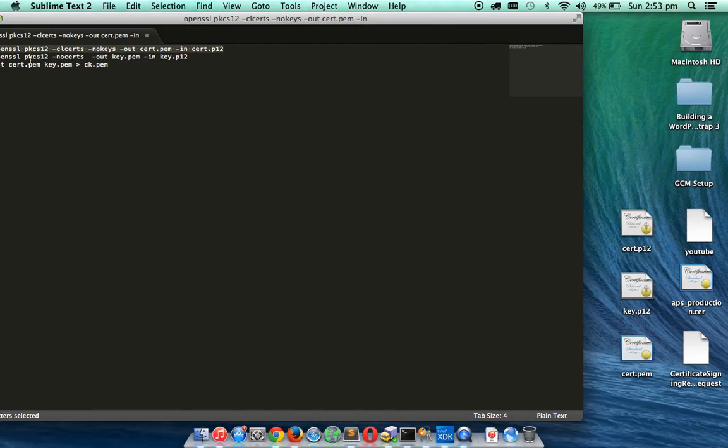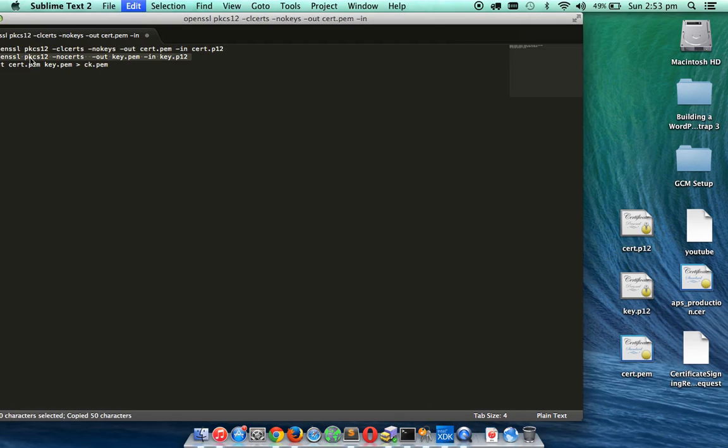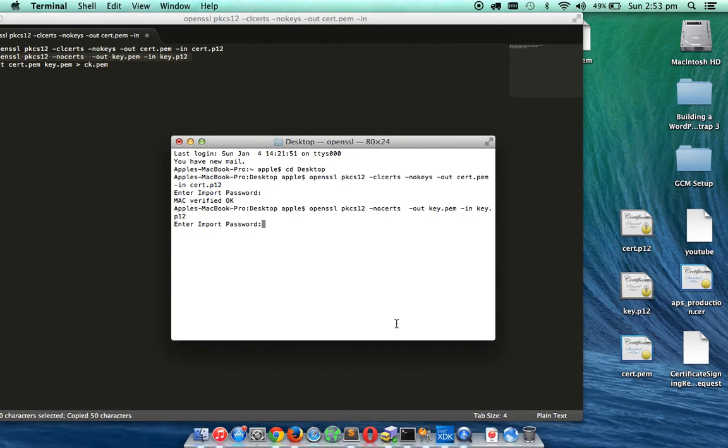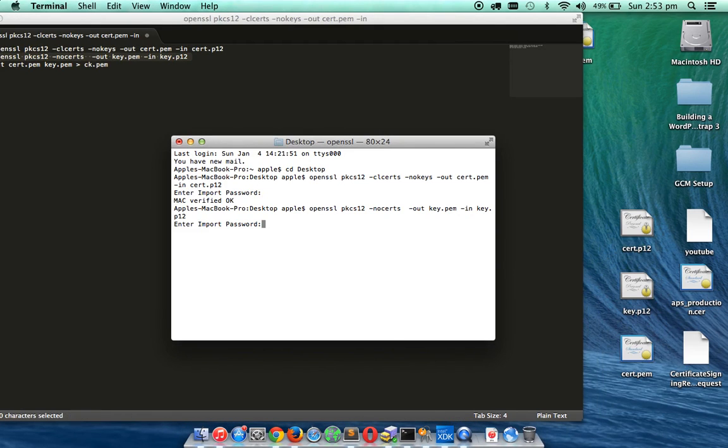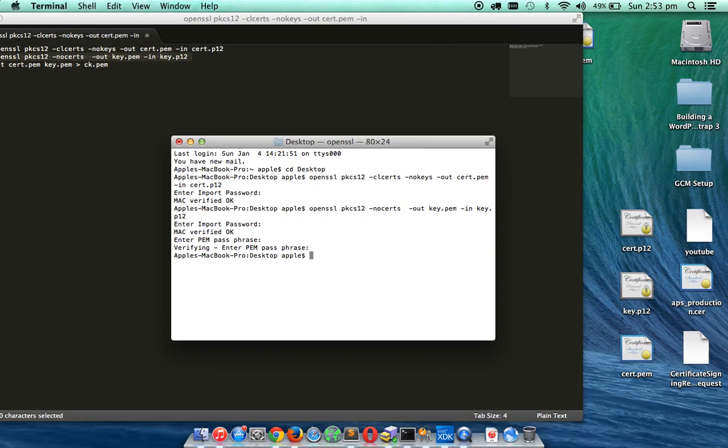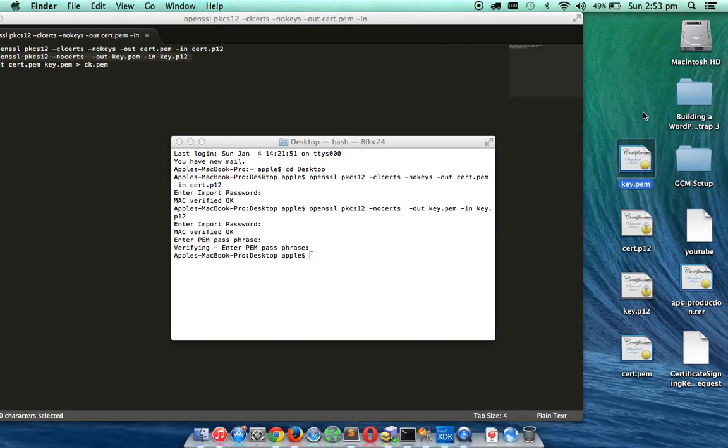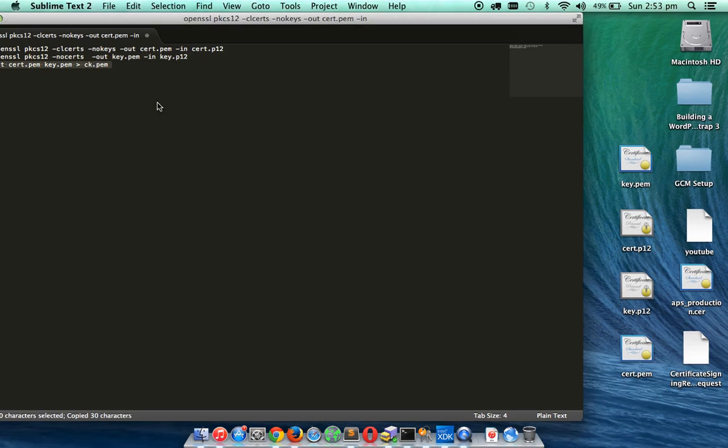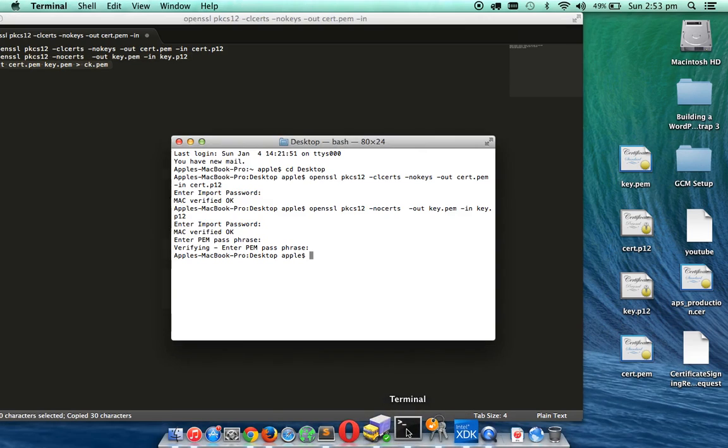And now I am going to copy this second command. And you can see the second .pem file is also generated.